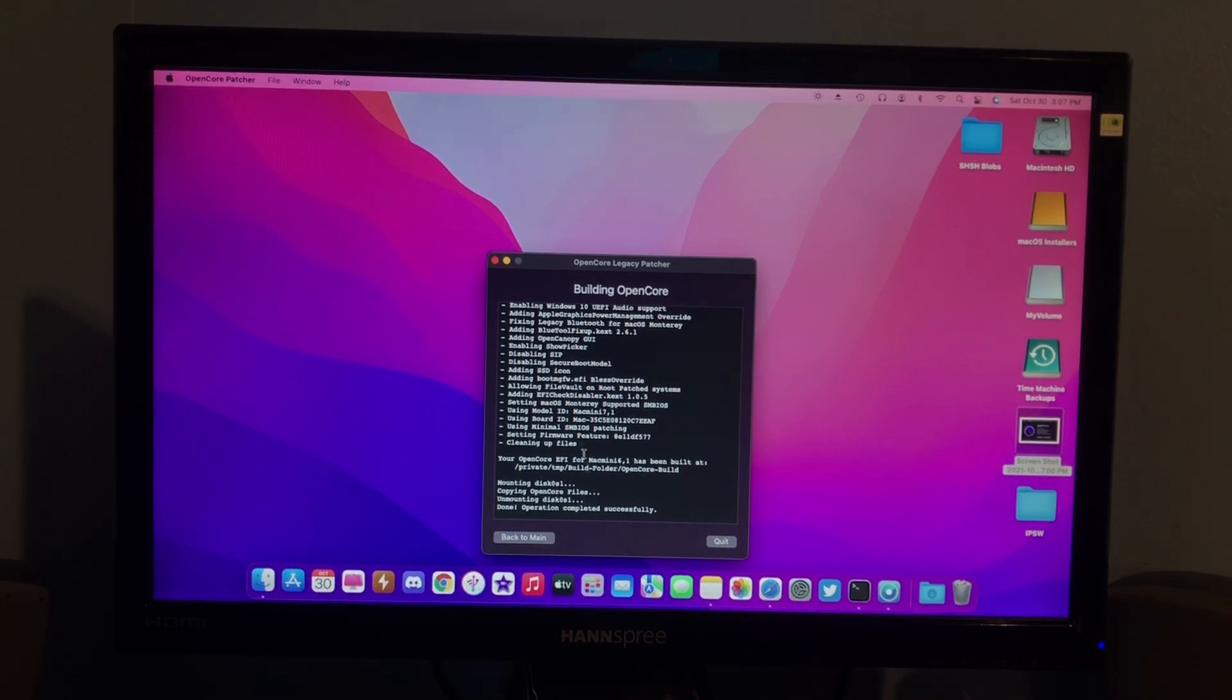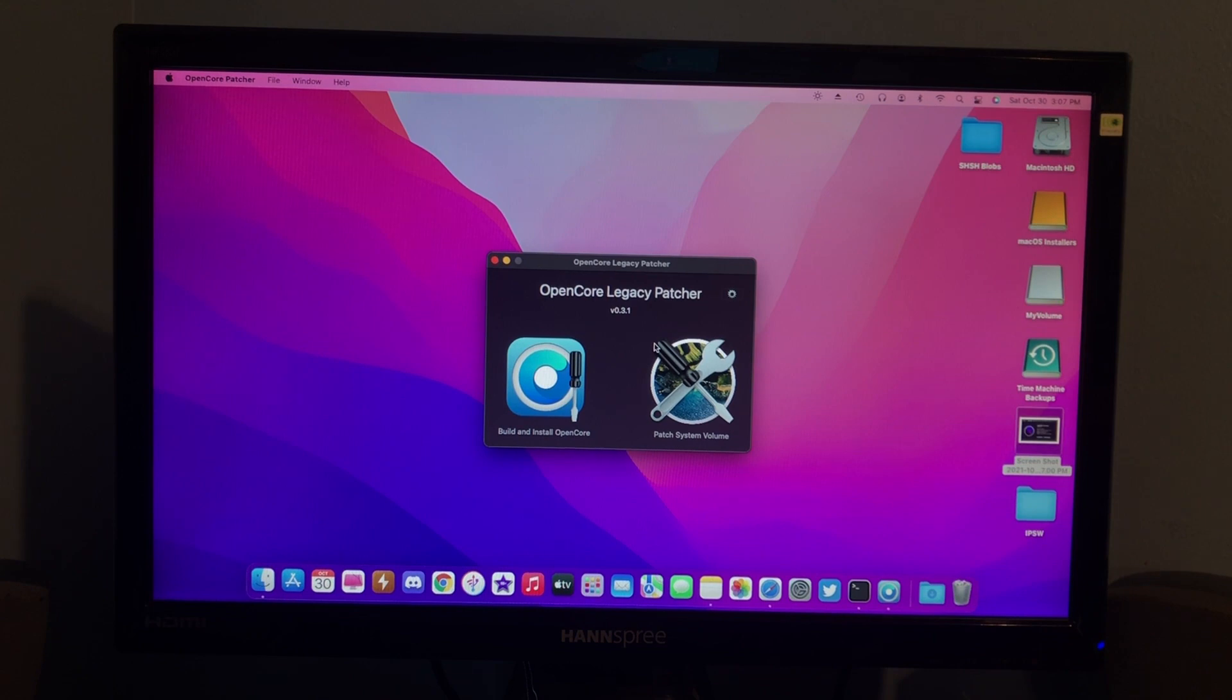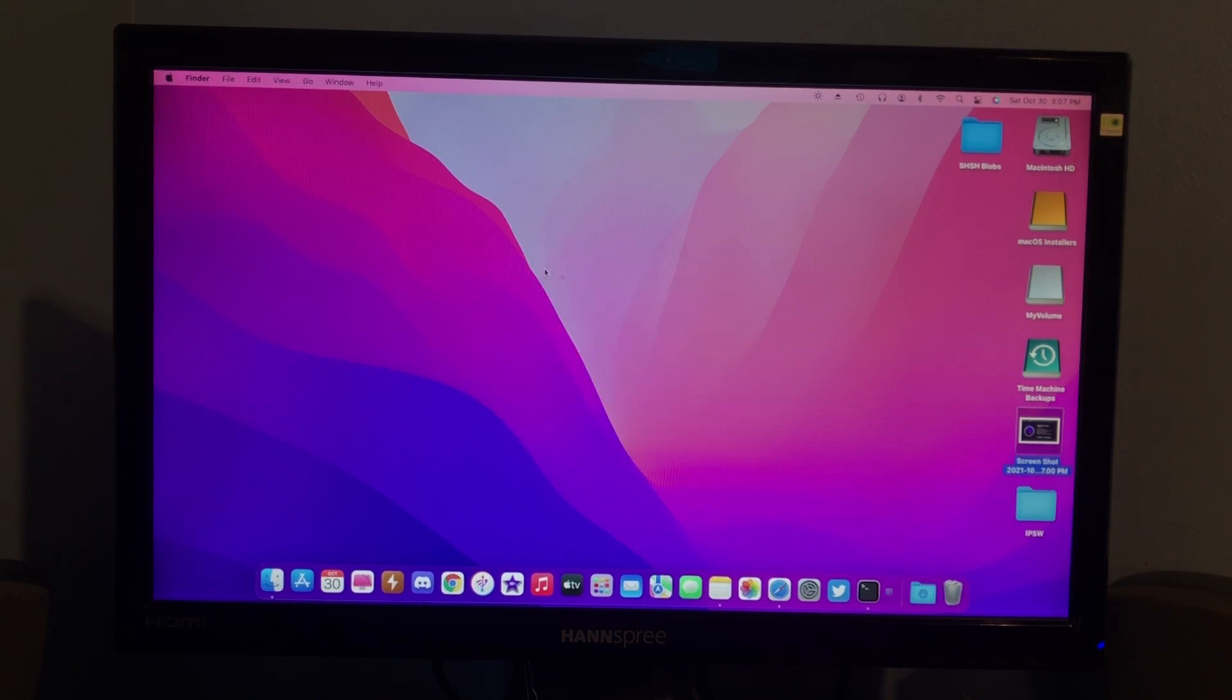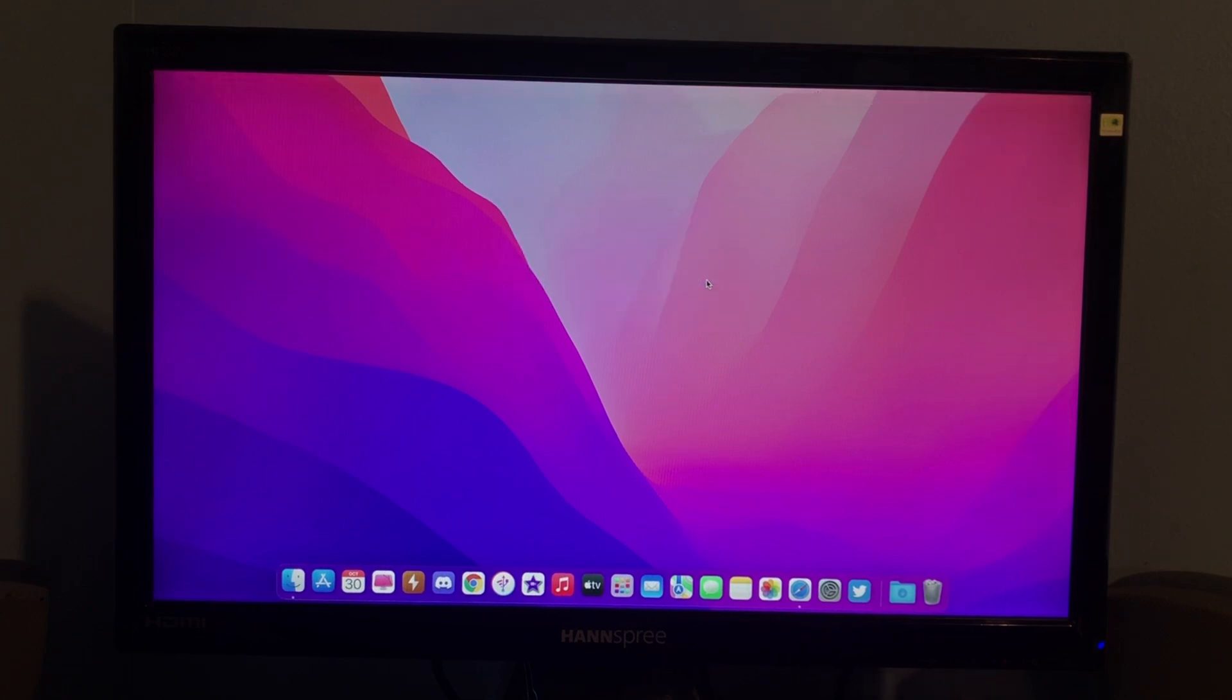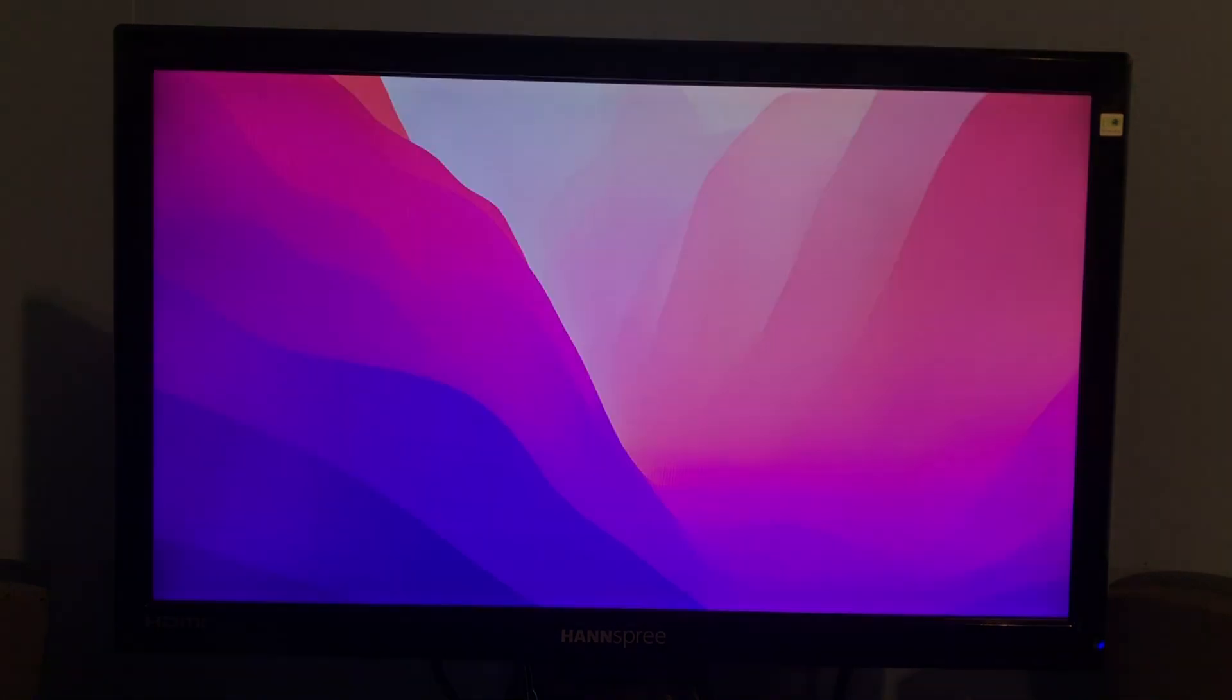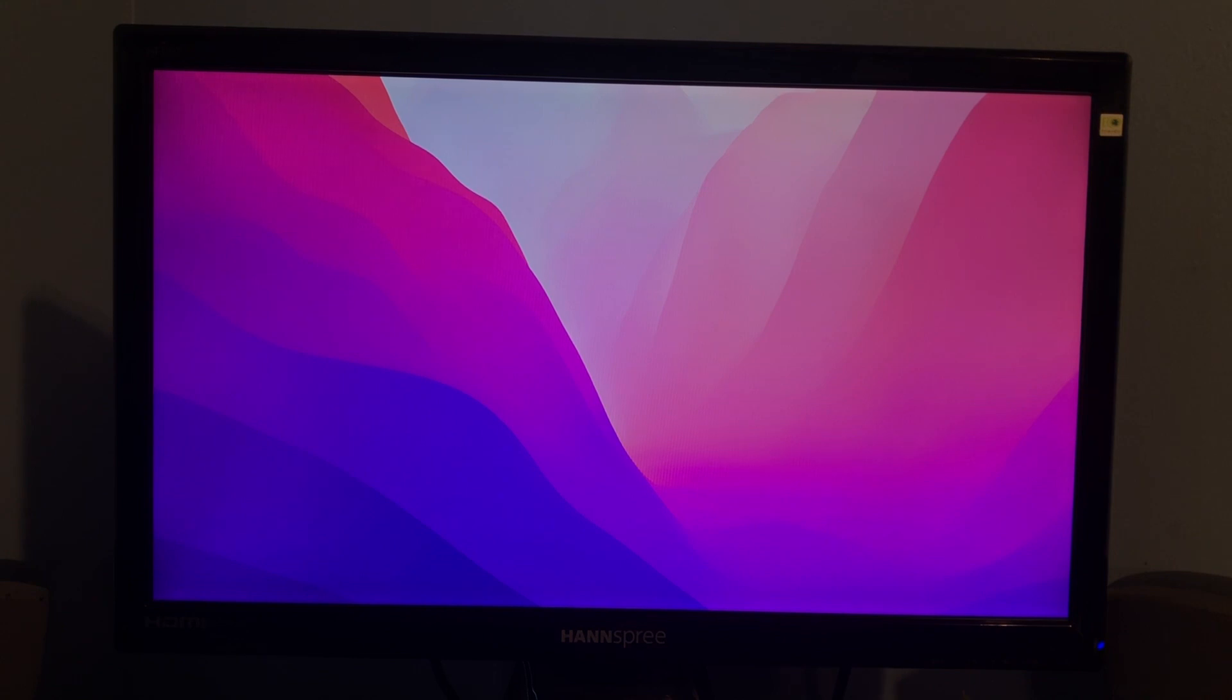So, the next thing you want to do is close out of OpenCore Patcher and shut down your Mac, because now we're going to start the installation. So, we'll just give this a moment to shut down. Hopefully, it should shut down any second now, I hope. I hope it doesn't take a billion years. There it goes. It's shut down. So, the next thing you want to do is hold down Option on your keyboard and power on your Mac.